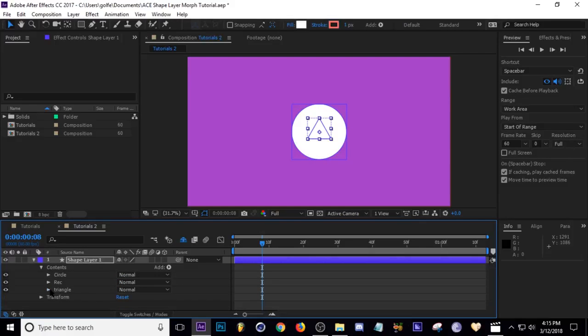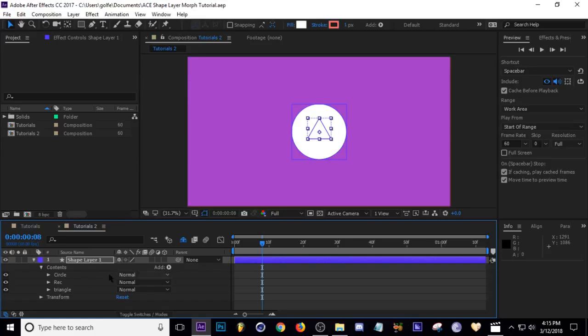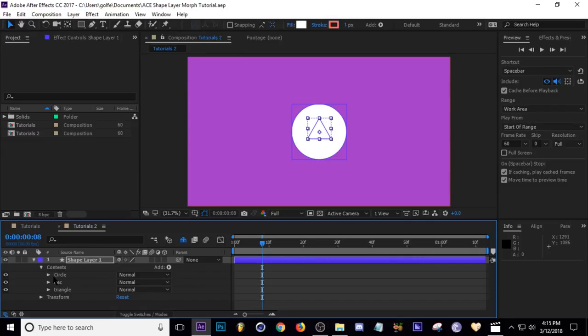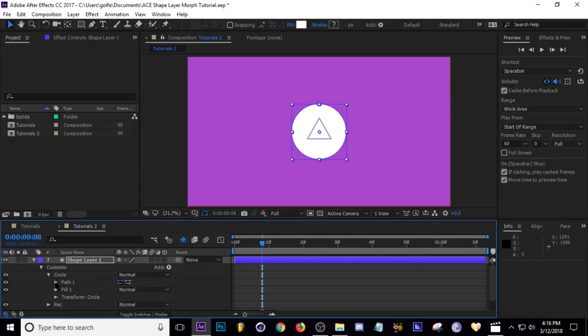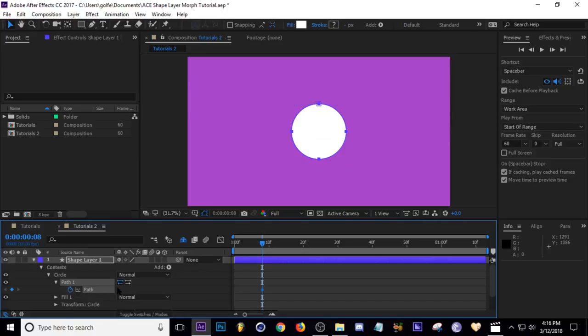Now we are ready to go ahead and make our keyframe. So what we need to do is create path points in each one of these layers so that when we take one path point and bring it to another, it'll morph into the other shape. I'll show you what I mean. Let's go to Circle here and where it says Ellipse Path, right-click and convert to Bezier Path. And then now when you click this drop-down arrow on Path, you can create a keyframe.